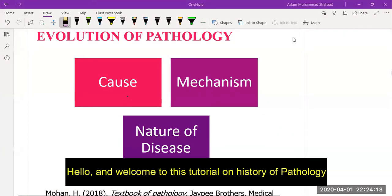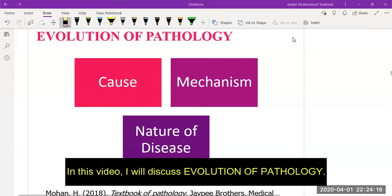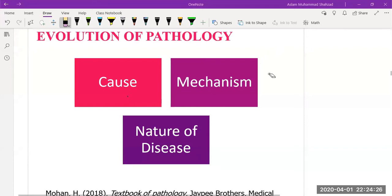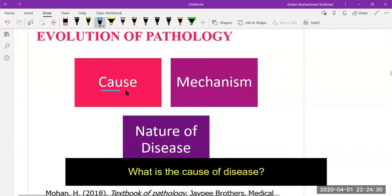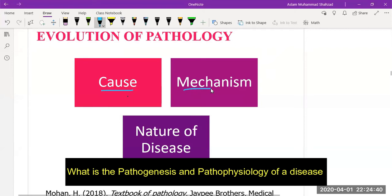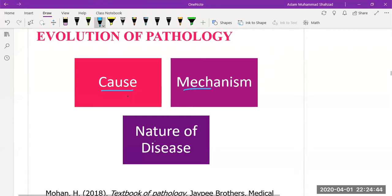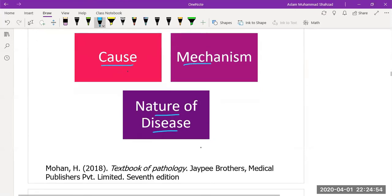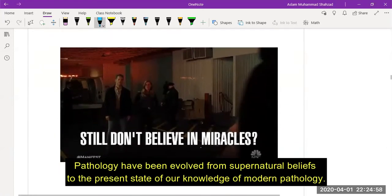Hello and welcome to this tutorial on the history of pathology. In this video I will discuss the evolution of pathology. With the emergence of every new disease, there are basic questions everyone is interested in: what is the cause of disease, what is the pathogenesis and pathophysiology, and what is the nature of illness, its symptoms and function.